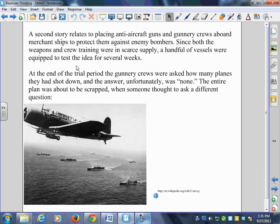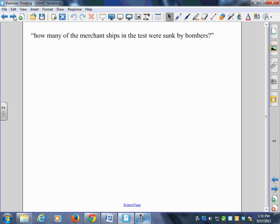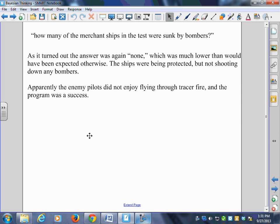The plan was about to be scrapped because they hadn't done anything. But someone stopped to ask a different question: how many of those ships were bombed? The answer was again none — much lower than would have been expected otherwise. The ships were being protected without shooting down any bombers. In fact, they probably could have used fake guns and straw men — like a scarecrow idea. Apparently, enemy pilots did not enjoy flying through tracer fire, so the program was a success.